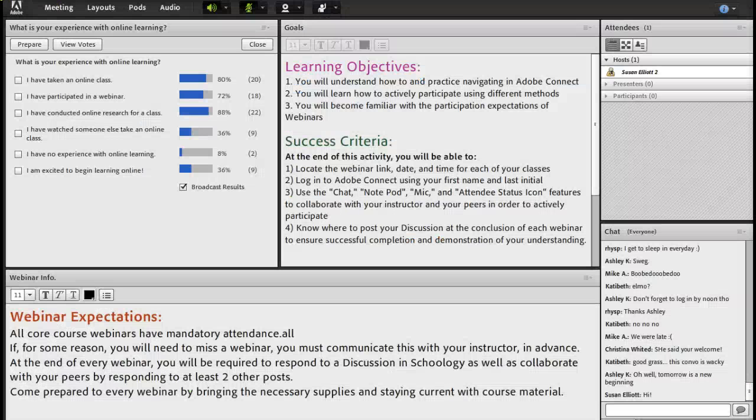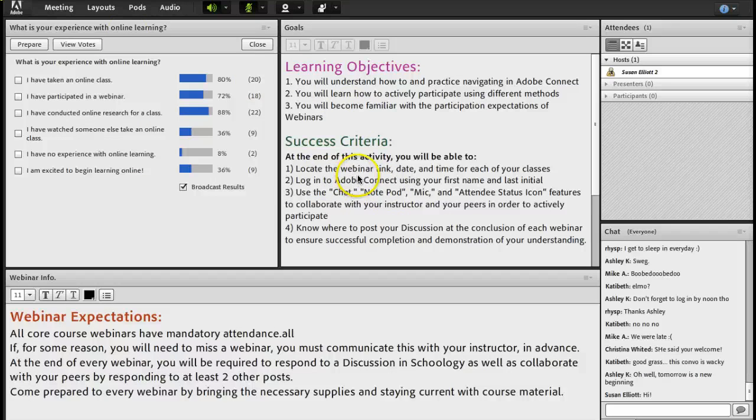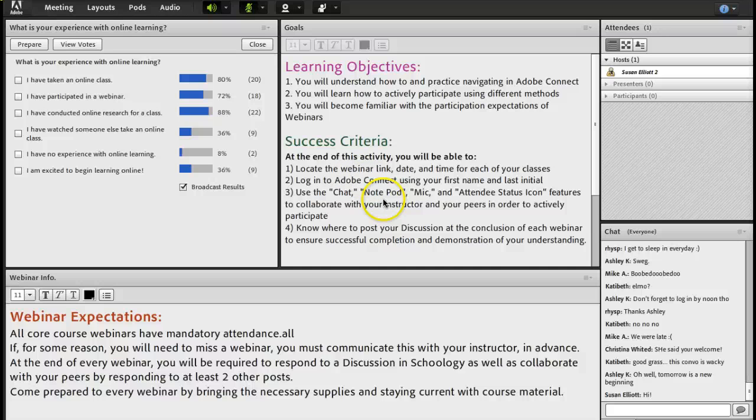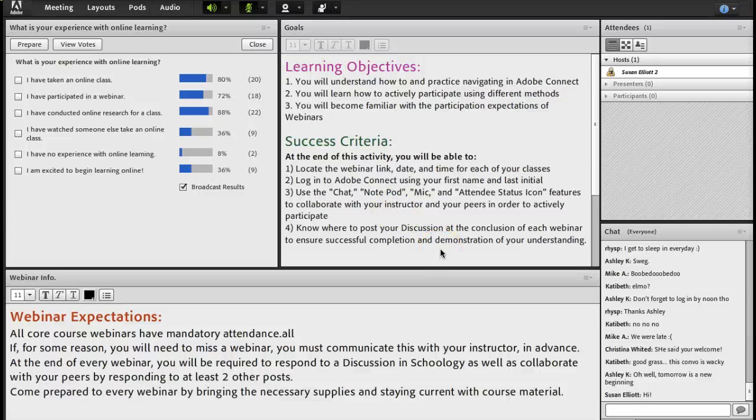Okay, that concludes our lesson on webinars. So, at the end of this activity now, you do know how to locate where your webinar link is, your date and time. You know how to log in, and you know how to use the different features to chat and collaborate with your instructor and your peers. And finally, you know where to post your discussion at the end of the webinar. We'll listen to you later.